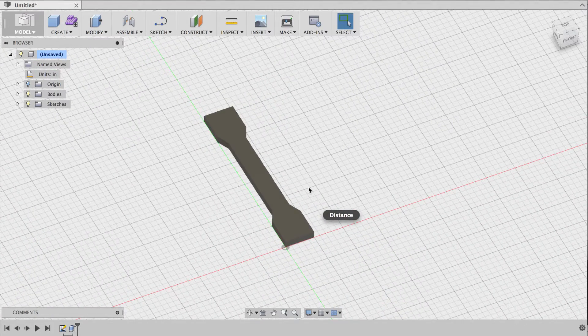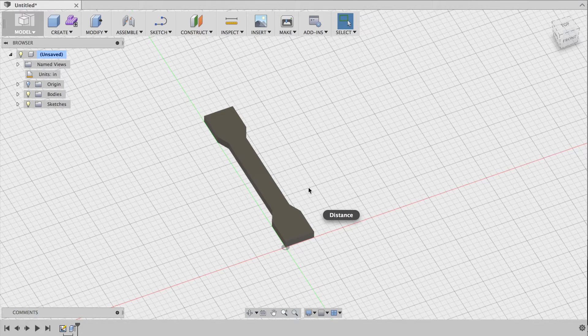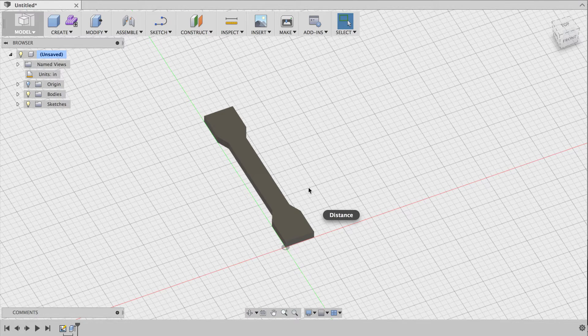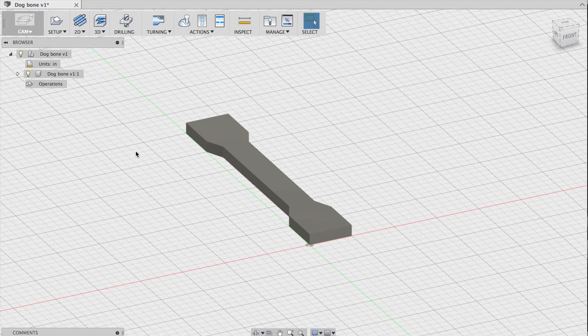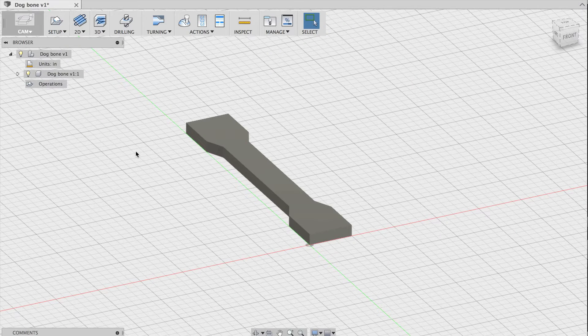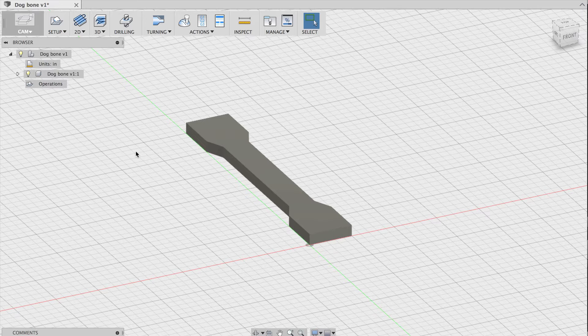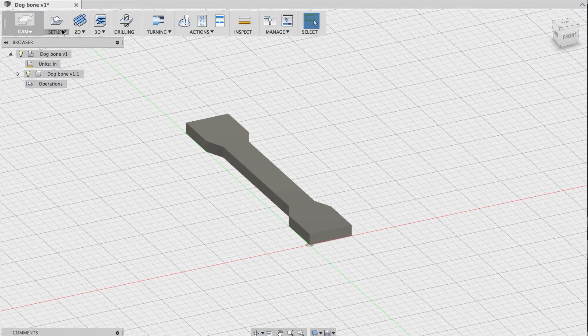Next, we'll do CAM, where we generate toolpaths for the machine to follow. The CAM workspace is where you decide how you're going to machine your part, and where you create toolpaths that the machine will use to mill it.